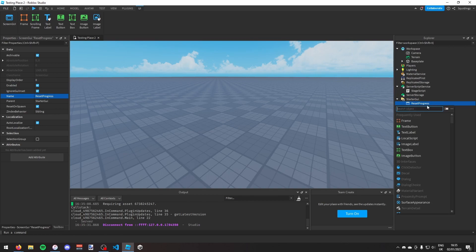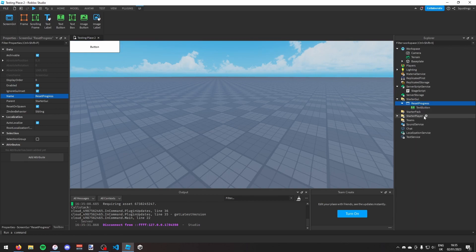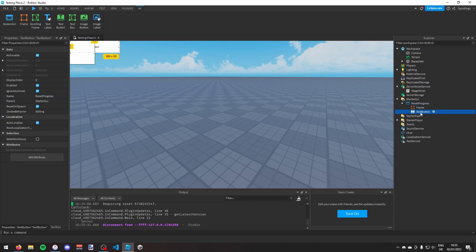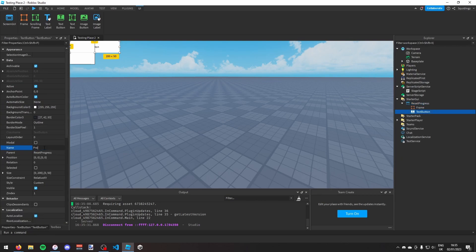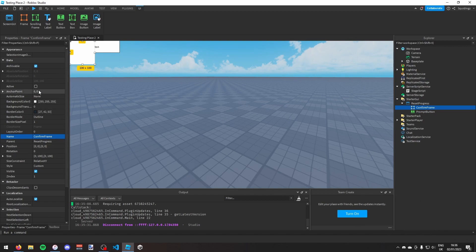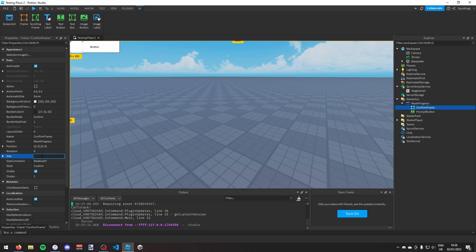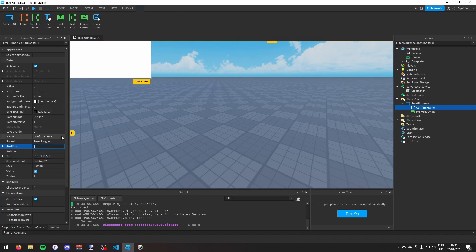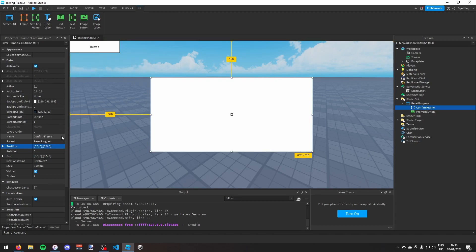Inside the ScreenGui I'm going to add a TextButton and a Frame. I'll call the TextButton 'PromptButton' and the Frame 'ConfirmFrame'. For the ConfirmFrame I'll change the anchor point to 0.5, 0.5 so it's anchored by its center, and set the size to 0.5, 0, 0, 0 and position to 0.5, 0, 0, 0.